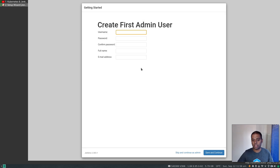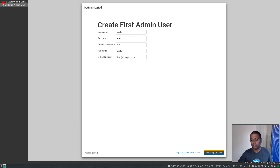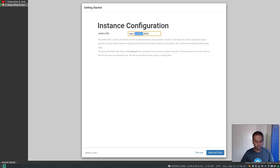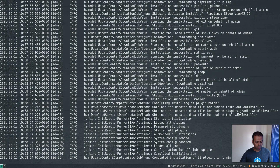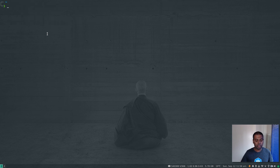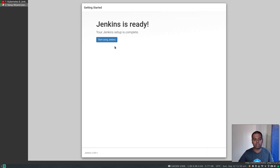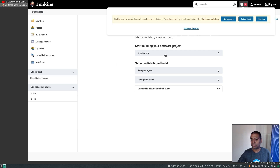Plugin installation is complete and we're now required to create our first admin user. I'll fill in the details and give a random email. I'm going to change the Jenkins URL from localhost to 192.168.0.15, which is the IP address of my laptop where I'm running the Jenkins container. If you leave it as localhost you would have problems elsewhere, so change that to the IP address of the machine where you're running the Jenkins Docker container. Save and Finish, Start Using Jenkins.